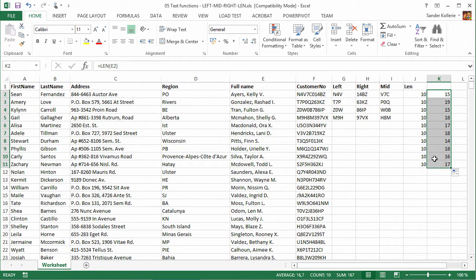And this is a very good one to remember too, because we're going to use this one in another video. But these are the four basic functions that you really need to know if you're going to do text things: LEFT, RIGHT, MID, LENGTH. Just remember, really easy, really easy.